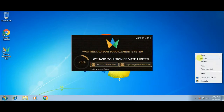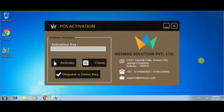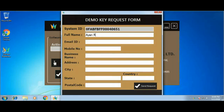Now we'll run the software again. From the activation window we will request a new demo key, so we are clicking on the Request Demo Key option. Fill in the demo key request form with your name, email ID, mobile number, business name, address, city, state, country, and postal code.